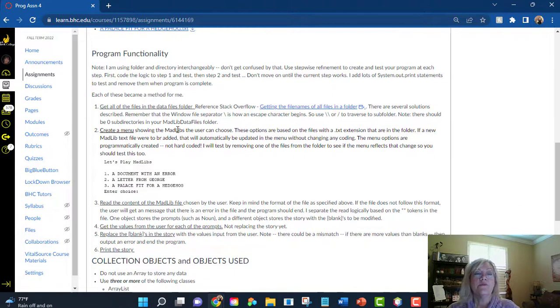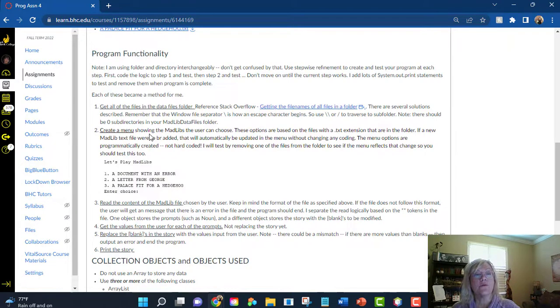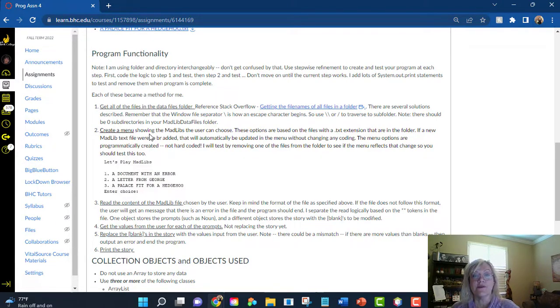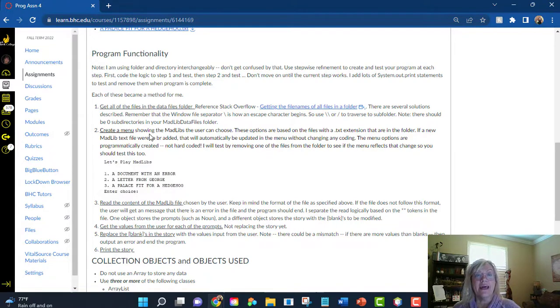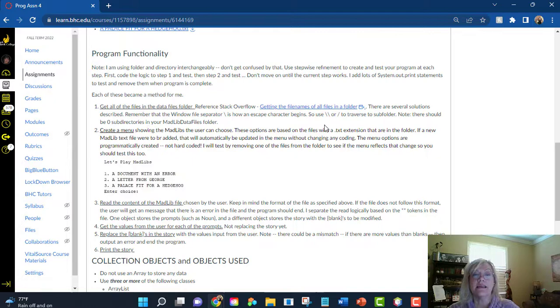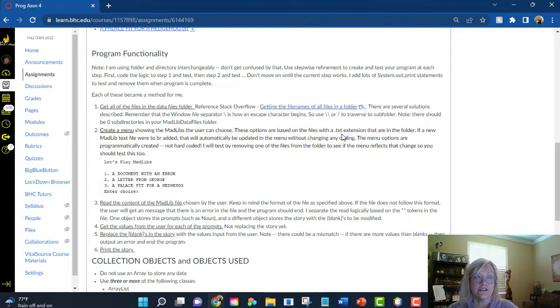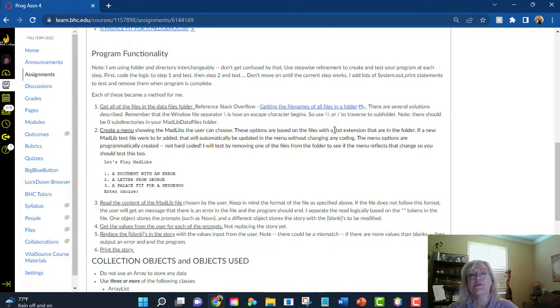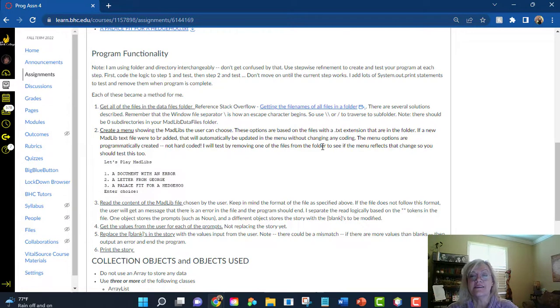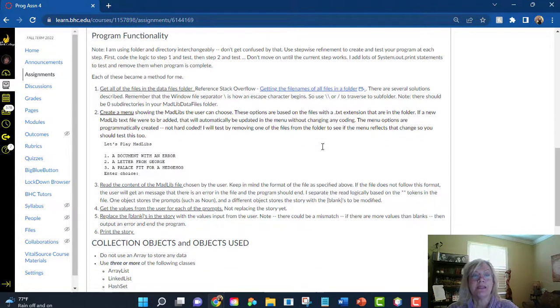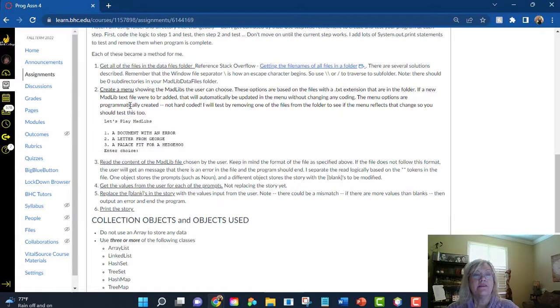You will return and then you'll call another method that will create the menu. You've created many menus in these programs. Now, the menu is going to look at that collection class object with the file names in it, and it's going to print that out, removing the TXT extension. So that's one of your string classes. What method will remove the TXT extension? The user then will select one of these,